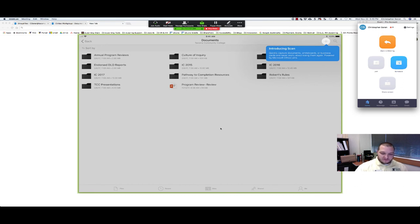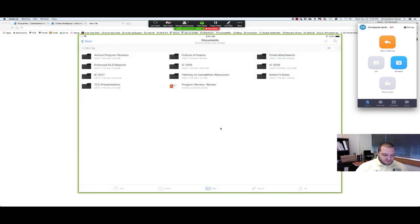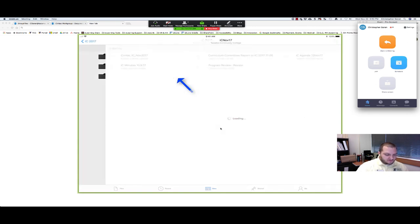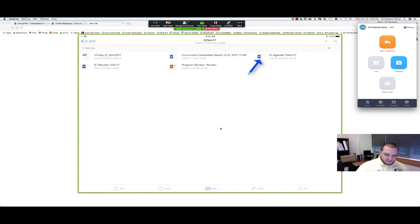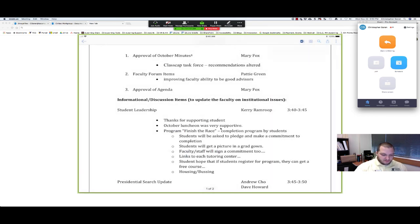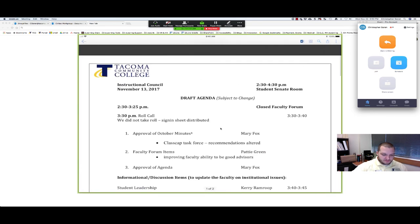There's a cool scan feature. We're going to pass over that for now. Let's go to IC 2017, and then we can head to a folder that we want. Let's say we want to take a look at the agenda. And there it is.